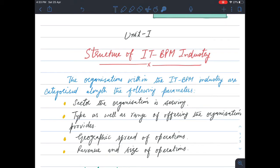The fourth parameter is revenue and size of operations — how much money the organization generates, and how big the company is.